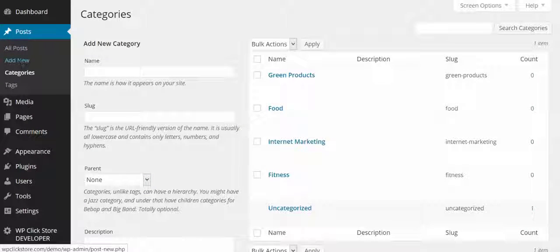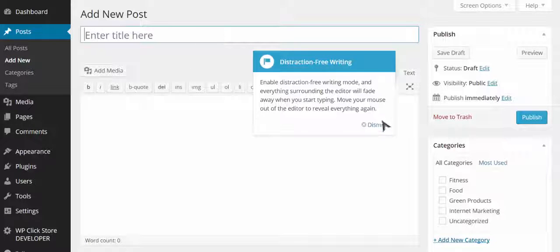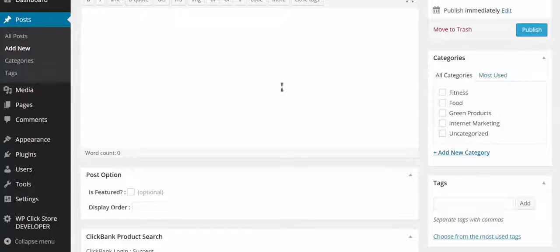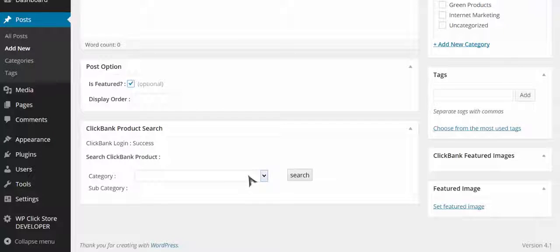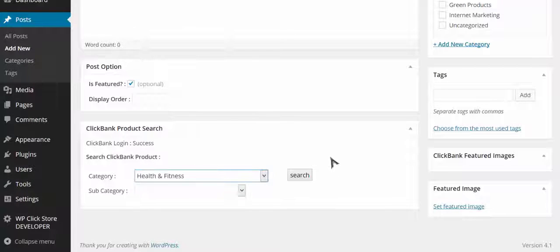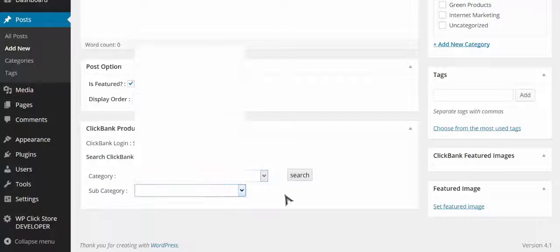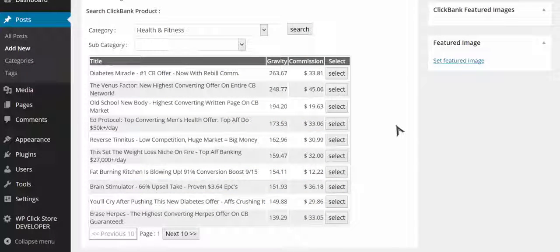Then I'm going to go into Add New Post, and this is where it gets really exciting and powerful. When you add a new post, you don't even need to enter the title or any content. All you need to do is go down here, choose whether the post is going to be featured and what display order it comes in, then use this field to search the Clickbank marketplace. I searched health and fitness, clicked search, and it shows you all the products along with their gravity — which indicates how well it sells — and the commission amount.